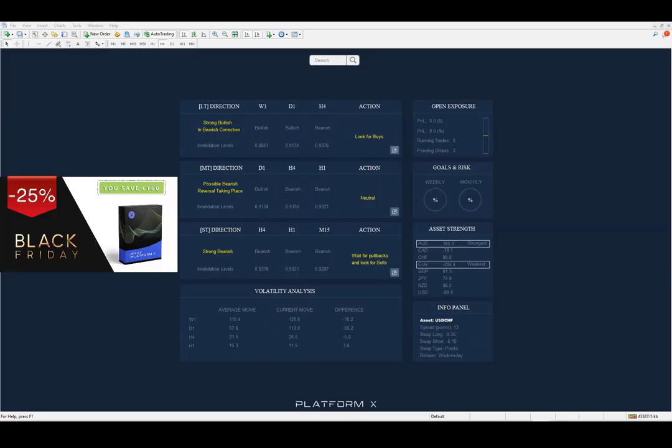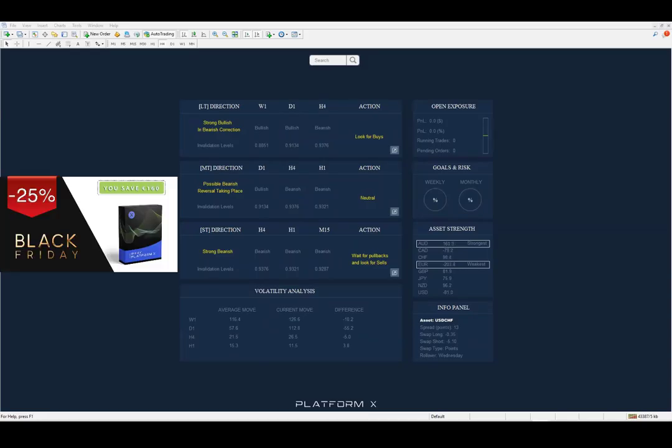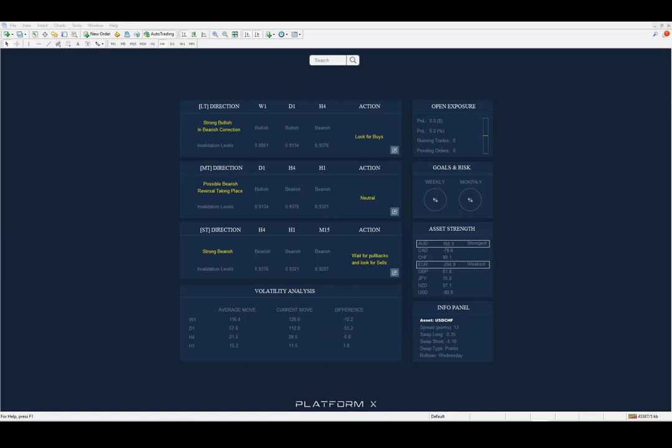Before jumping into the actual trade, what you need to understand is that you've got to be aware of the context. You've got to be aware of the higher timeframes, the larger picture. Why are you going to look for buys? Why are you going to look for sales? This is the part most people fail to understand, and this is why they are losing money.